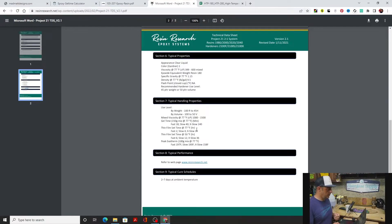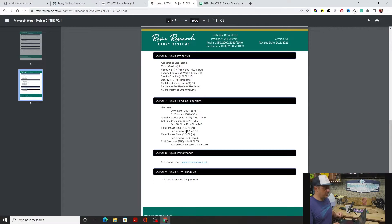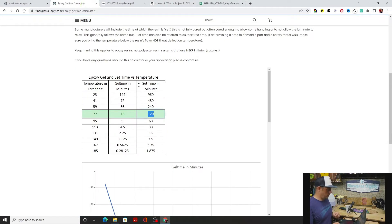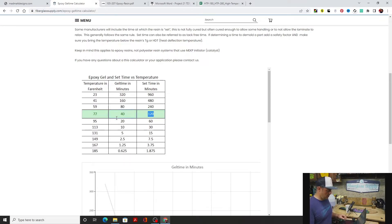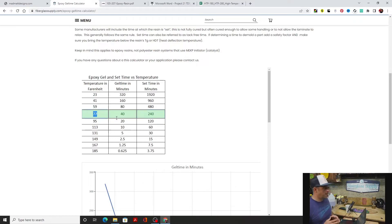The slow system is a 40 minute gel time and a thin film set time of four hours. We're going to come back over here and we're going to go 40 minutes and 240 minutes for the thin film set.